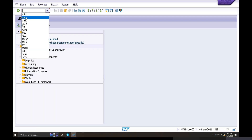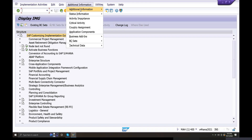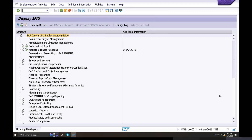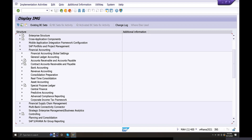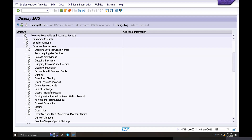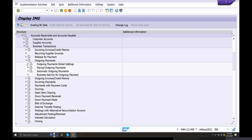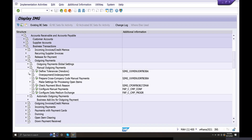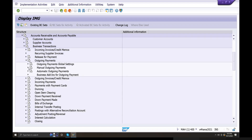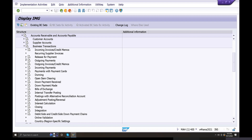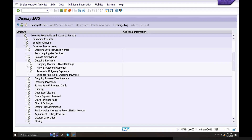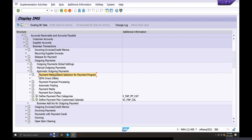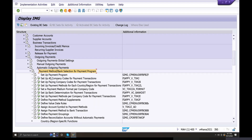In SPRO, go to system IMG, additional information, display IMG activity. Navigate to financial accounting module, accounts receivable and accounts payable, business transactions, outgoing payments - automatic payment, global settings, manual outgoing payments. Under automatic outgoing payments, payment method and bank selection for payment program - there are six configuration points. The first is to set up all company code for payment transactions.